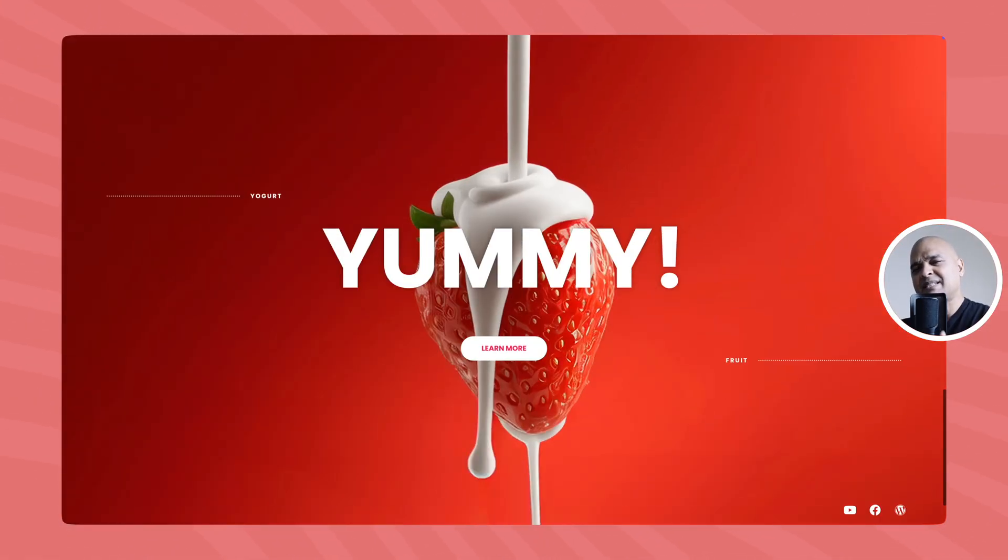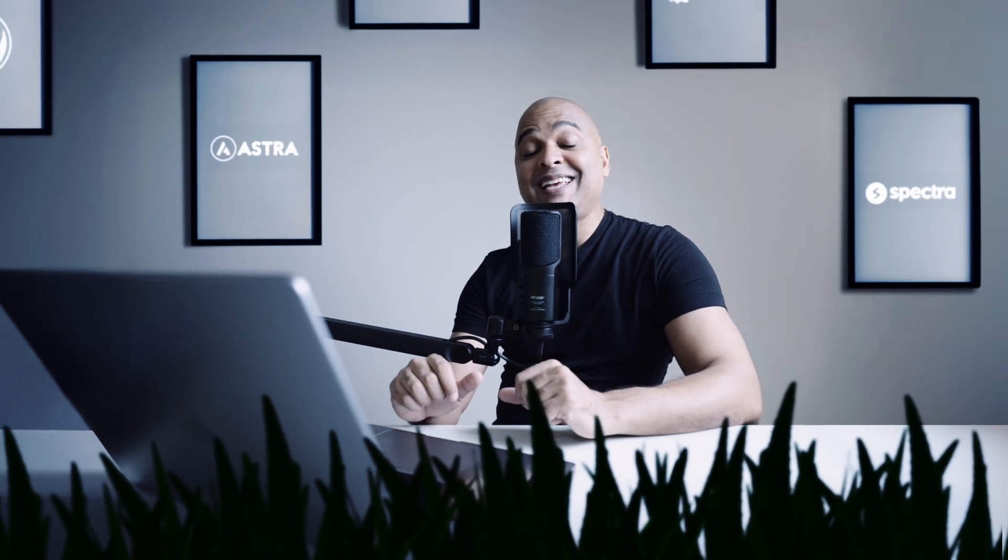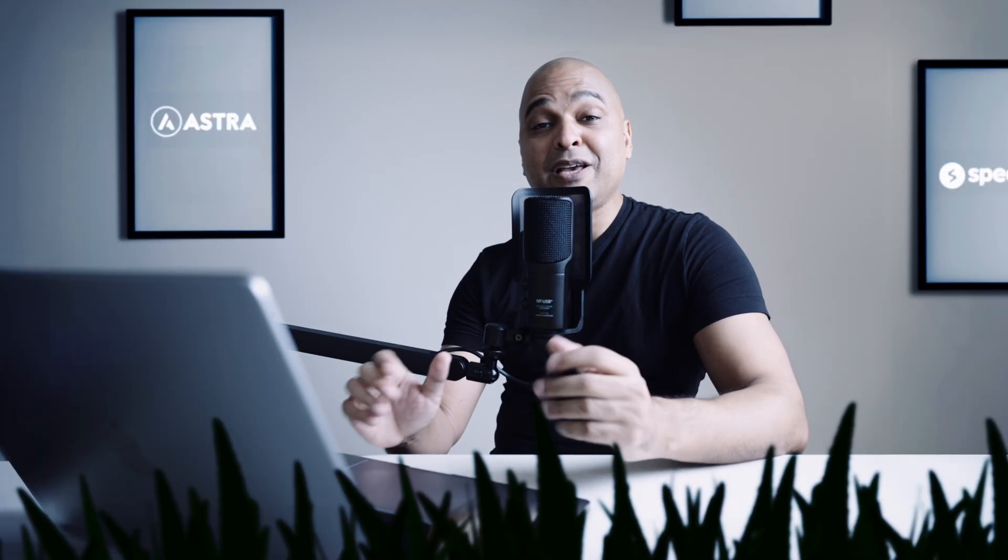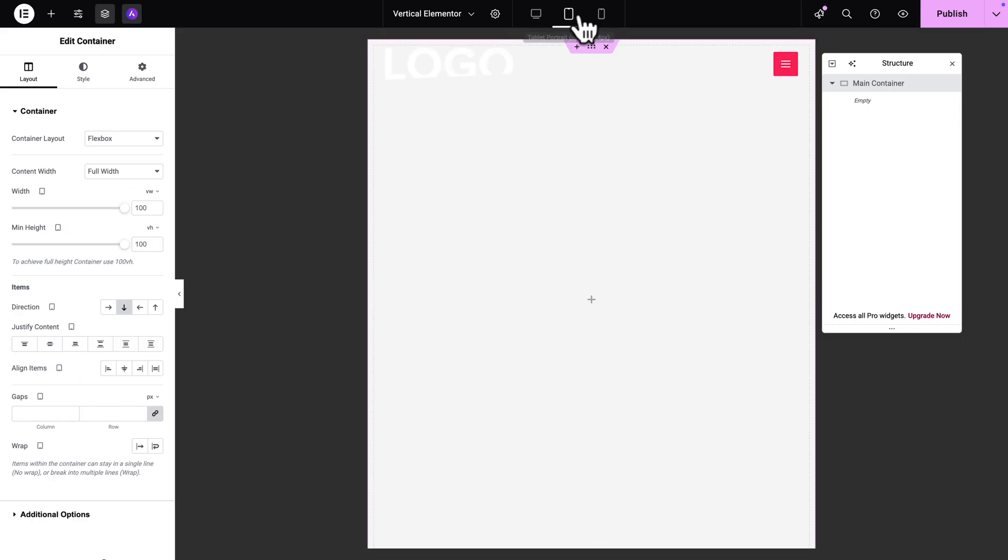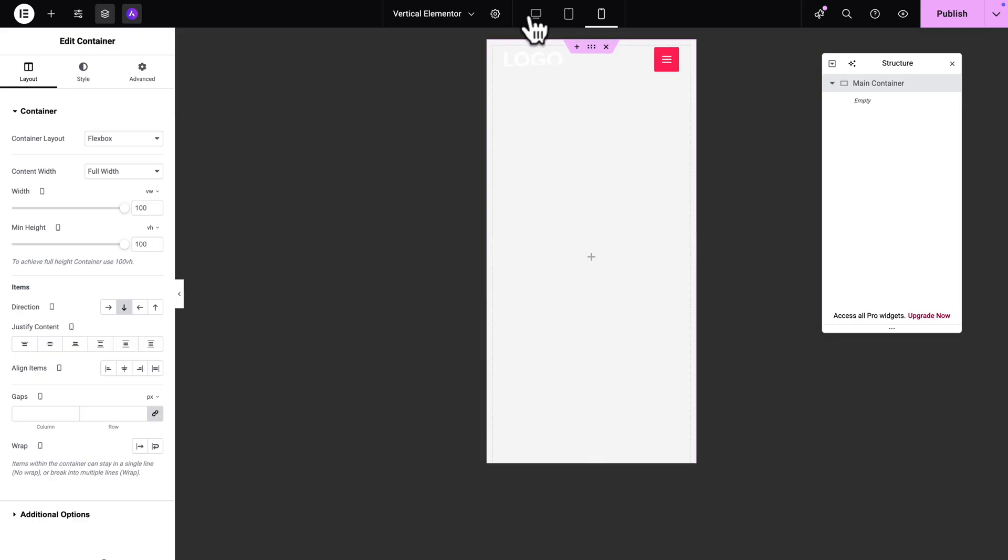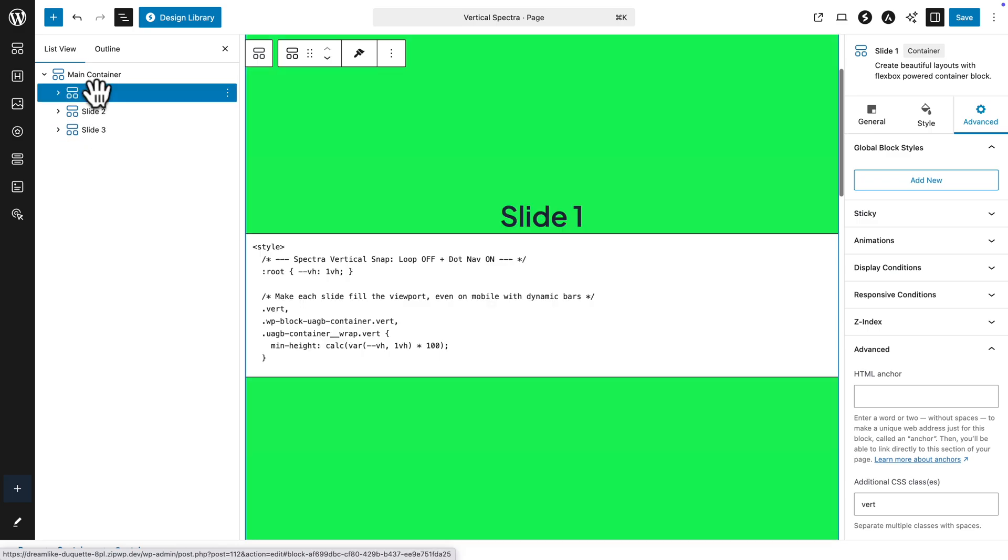And that's exactly what I'm going to teach you to do in this video, for free and without any additional plugin. And the beauty of it, it's super easy to do, whether you're using the Elementor page builder or the Spectra page builder.